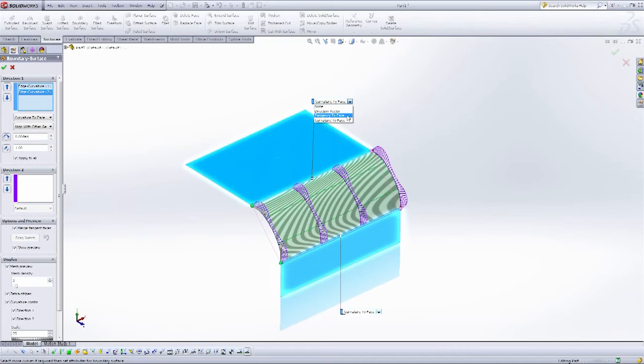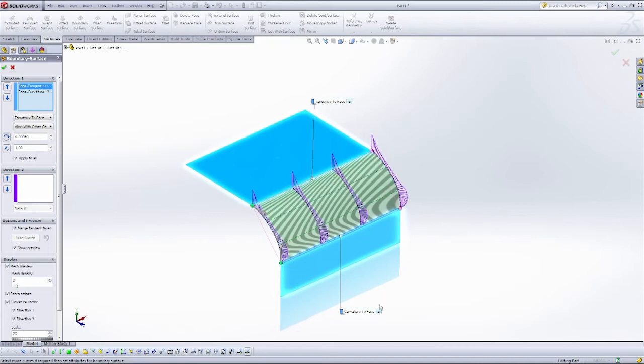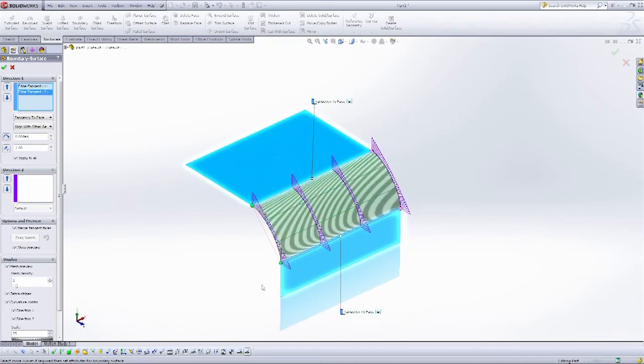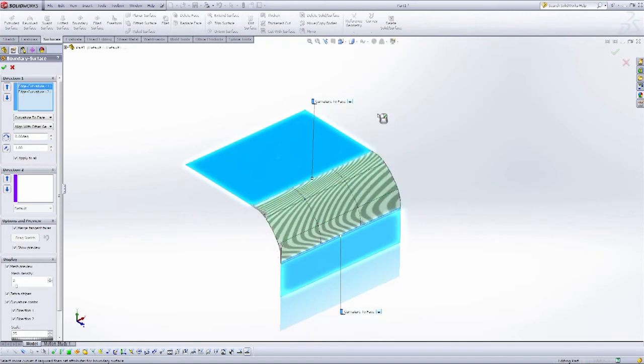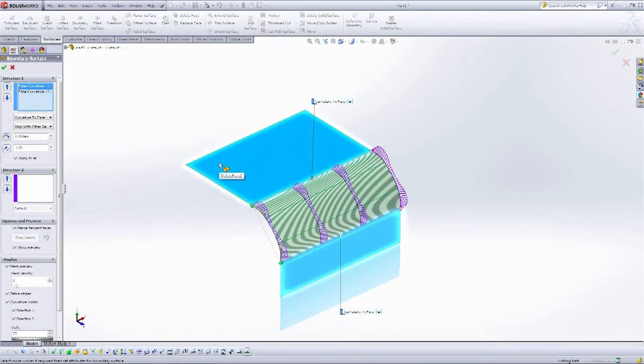If I only had tangency to face, you'd note that the curvature combs here have this very sharp edge, where using Curvature to Face brings them nicely down to zero, maintaining that radius of the flat face.